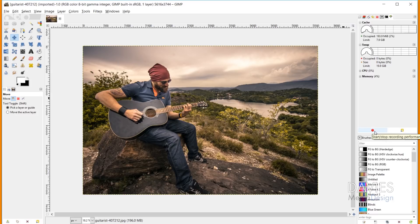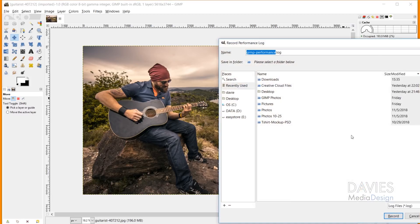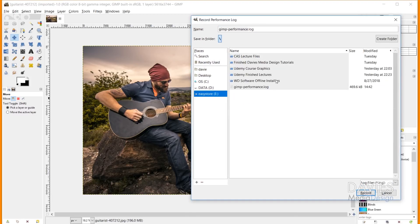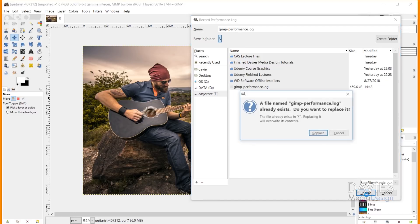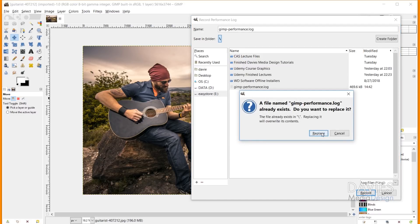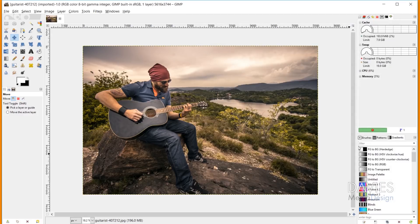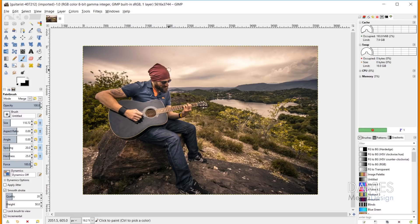And so the new feature they added to this is the ability to record your performance log. I think this is a feature that's probably more so for developers within GIMP, because when you record this it's going to record it as a .log file. So once I choose my location where I want to store this, I'll hit record. And I did this before, so I'm just going to hit replace on it. So right now you can see it's recording my performance. So as I work on this image,